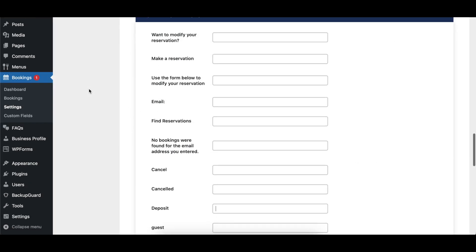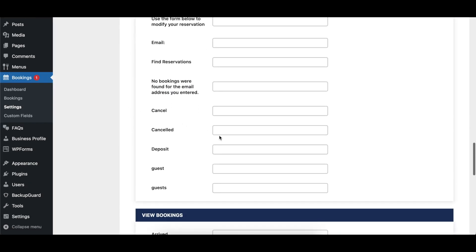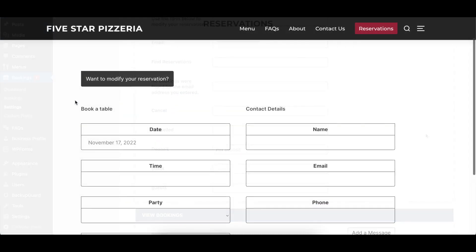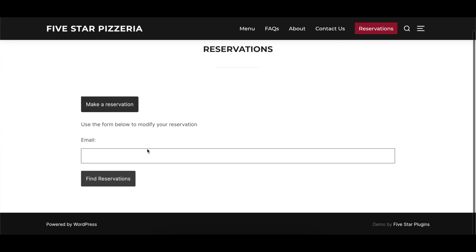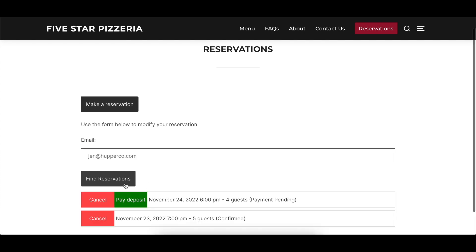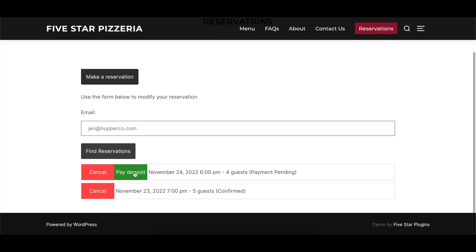The Modify Reservation section controls the text that appears in the form that lets guests modify or cancel their reservations, if you have that feature enabled. Here you can modify the text of the various prompts and buttons found in the form, and also change the wording for Deposits and Guests.